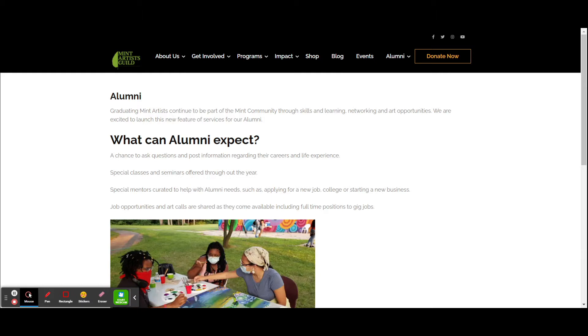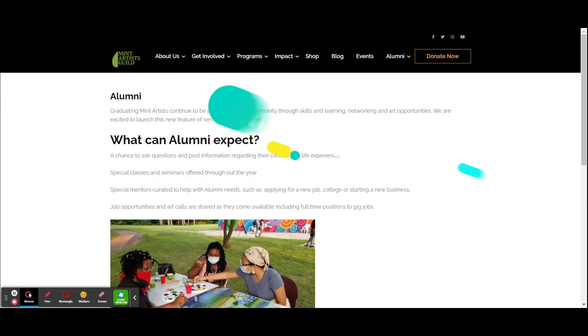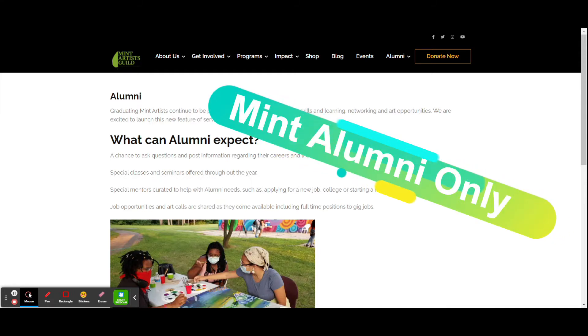A particular site is available to graduating MIT artists who want to continue to be part of the MIT community through skills and learning, networking, and art opportunities. This is only available to MIT alumni.